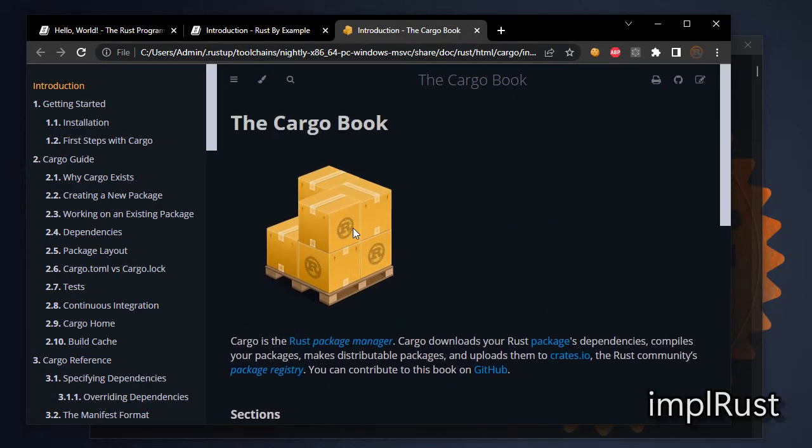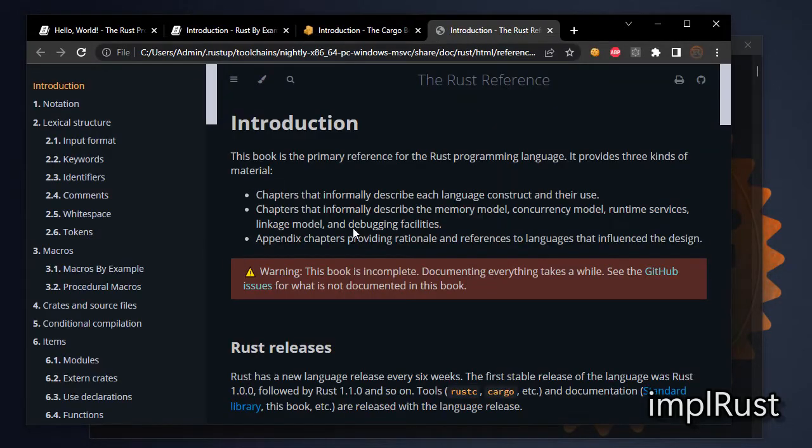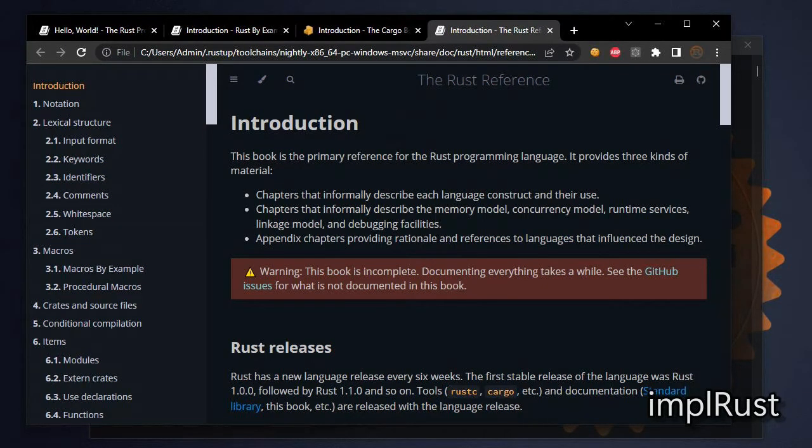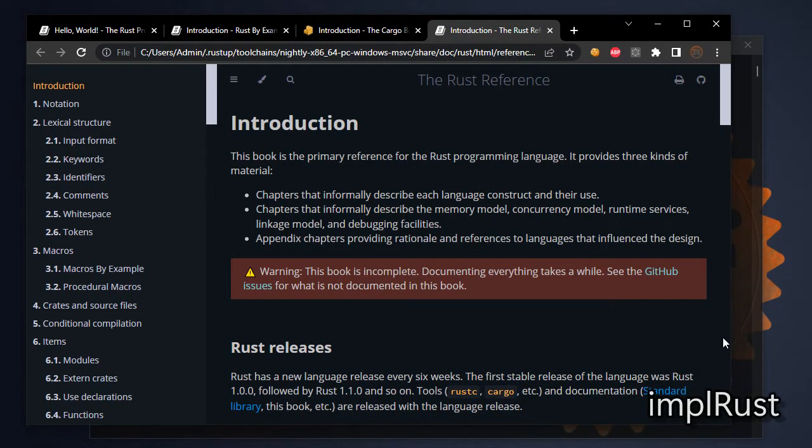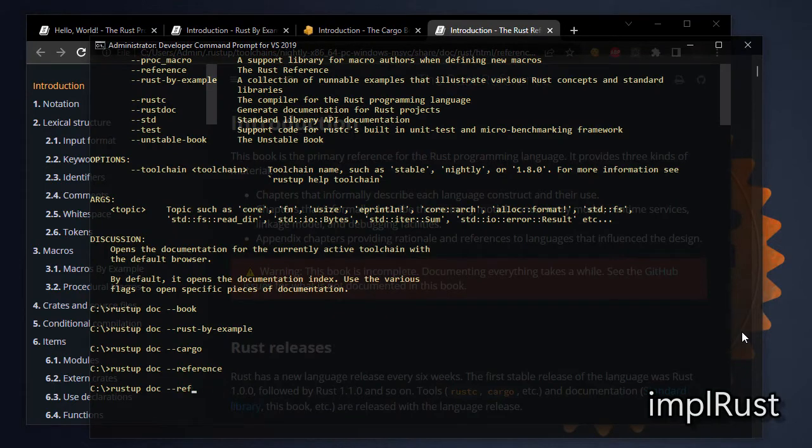Next open Rust reference book. Rustup doc --reference is the command to open this book. This is the primary reference for the language constructs like syntax, grammar, like that. Next open Rust standard library. Command is rustup doc --std.